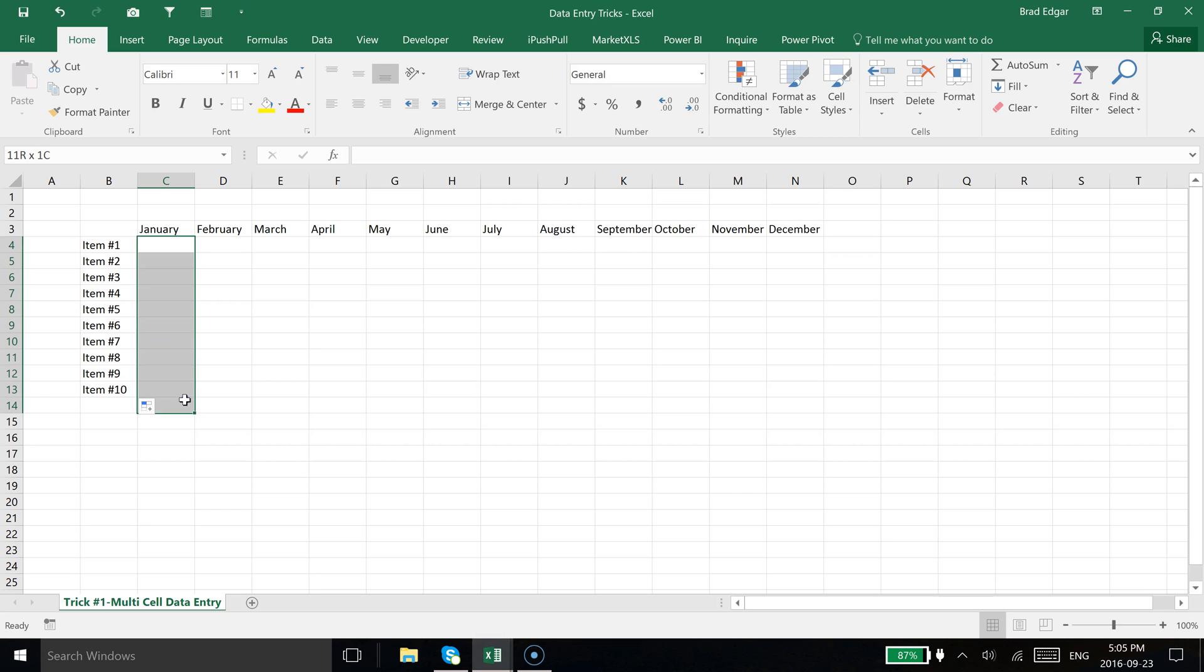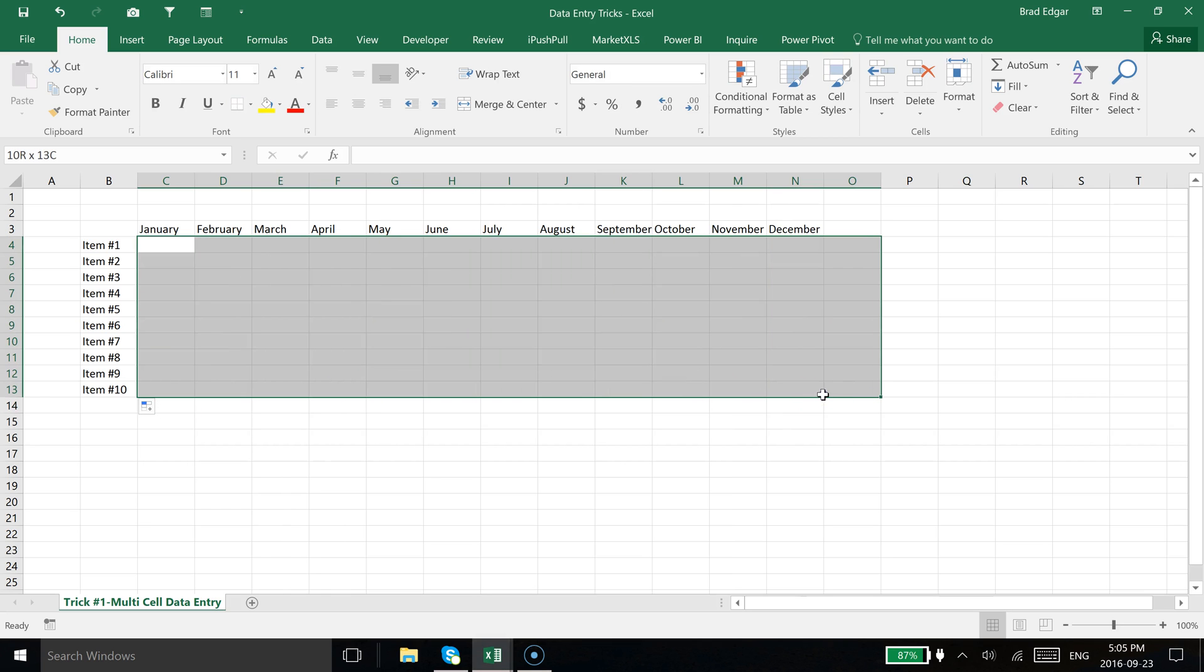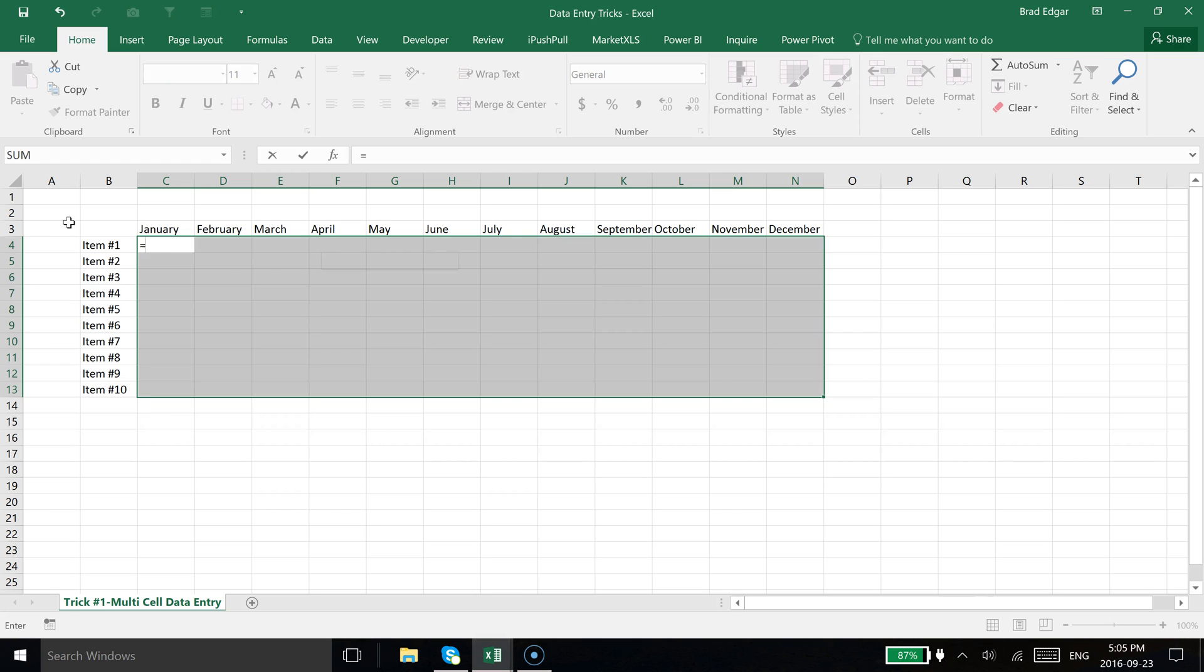First, I'm going to actually select the area that I want to enter data into all at once. I've selected from C4 all the way down to N13, and I'm going to type in now equals RANDBETWEEN.